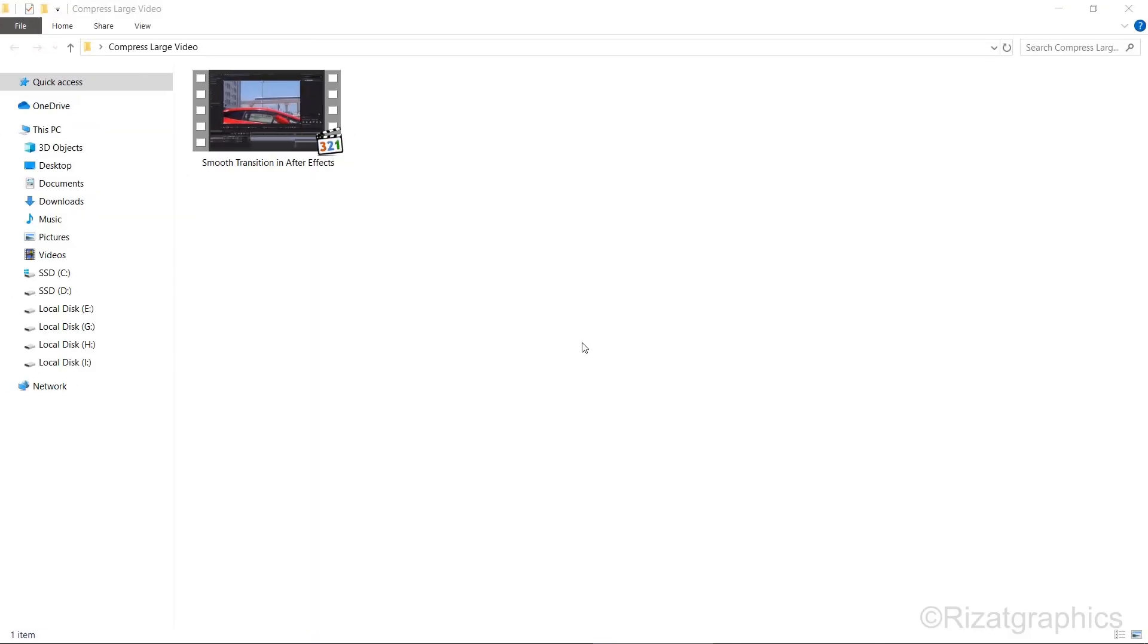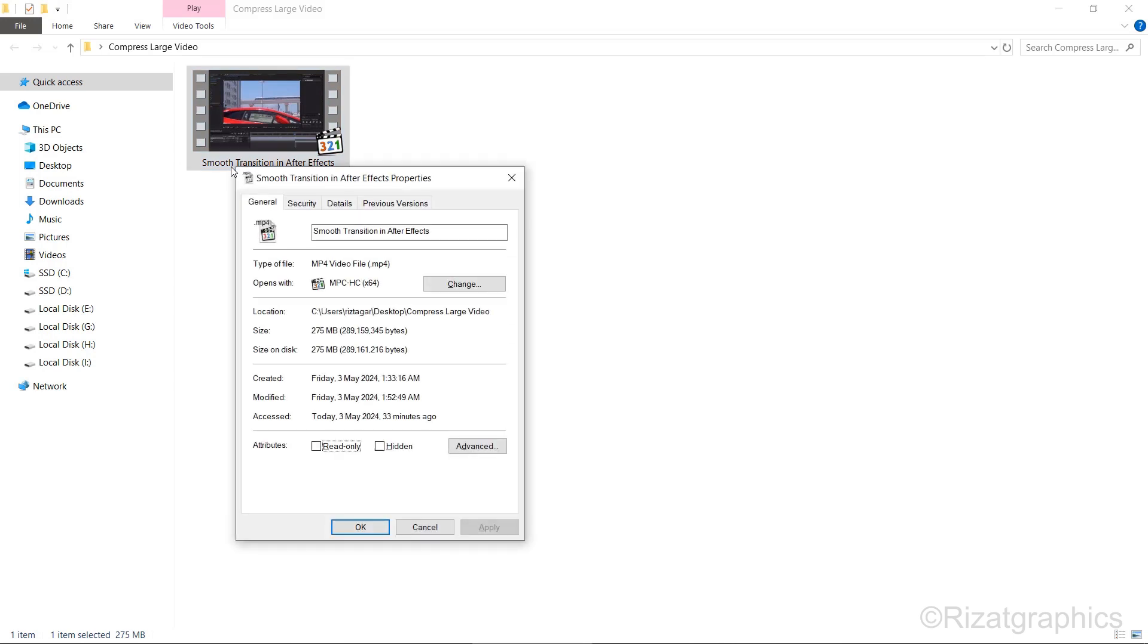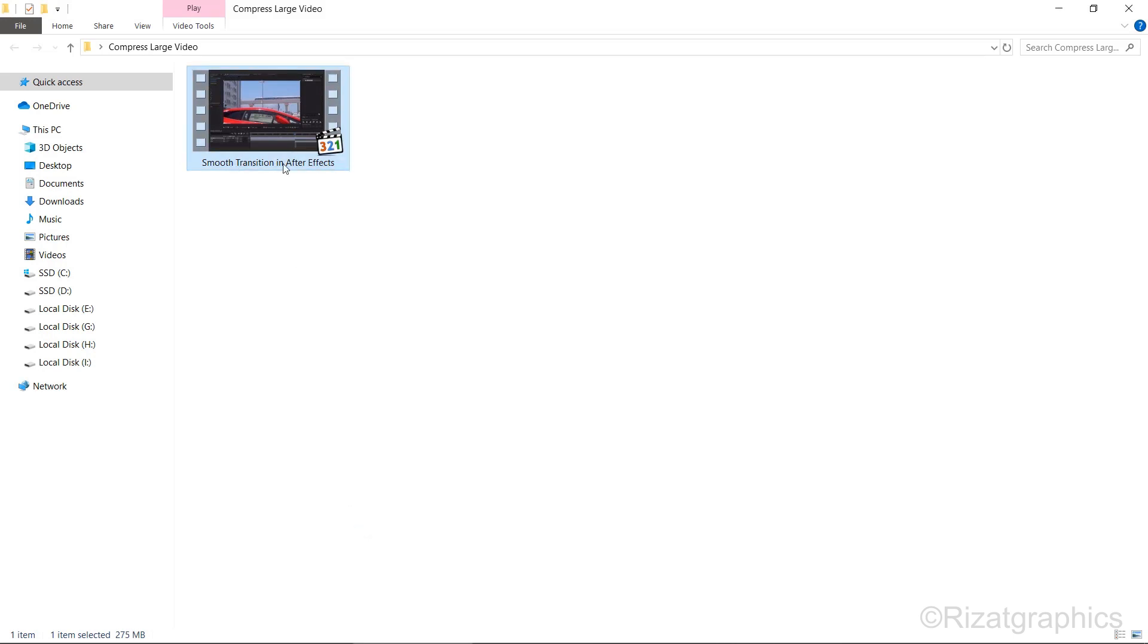Let's start by checking the size of the original video. As you can see, it is 275 megabytes. Let's play it to verify its quality.